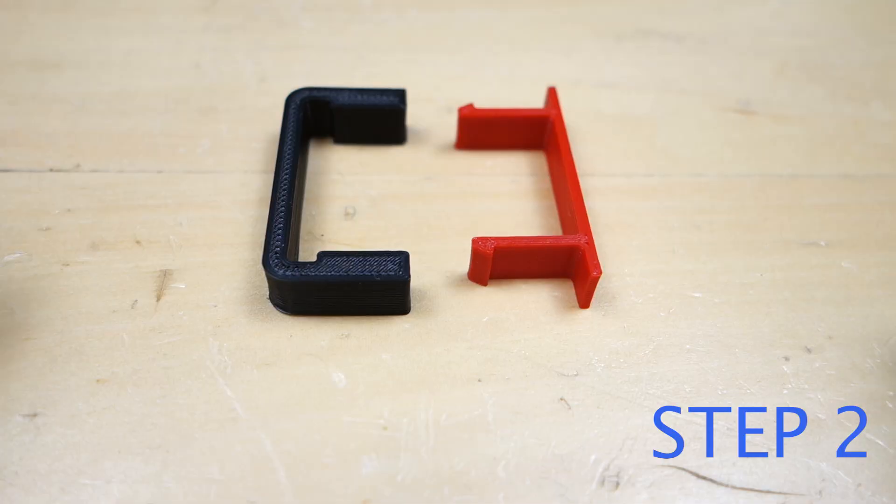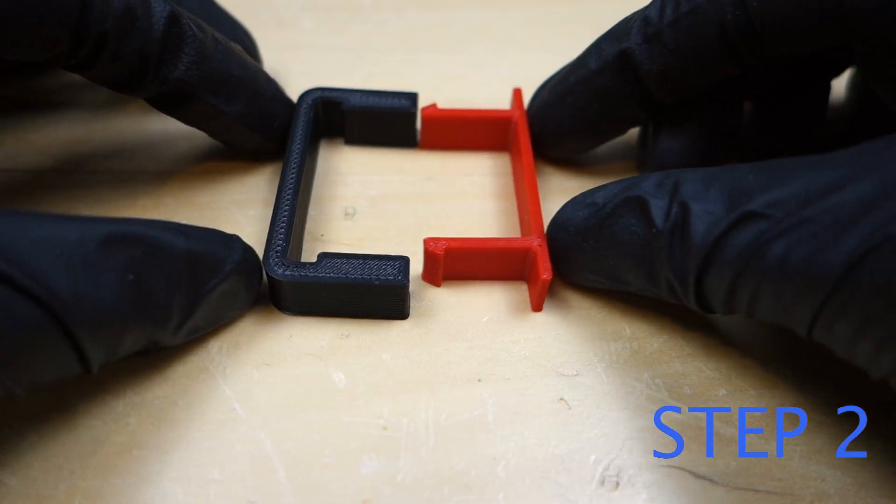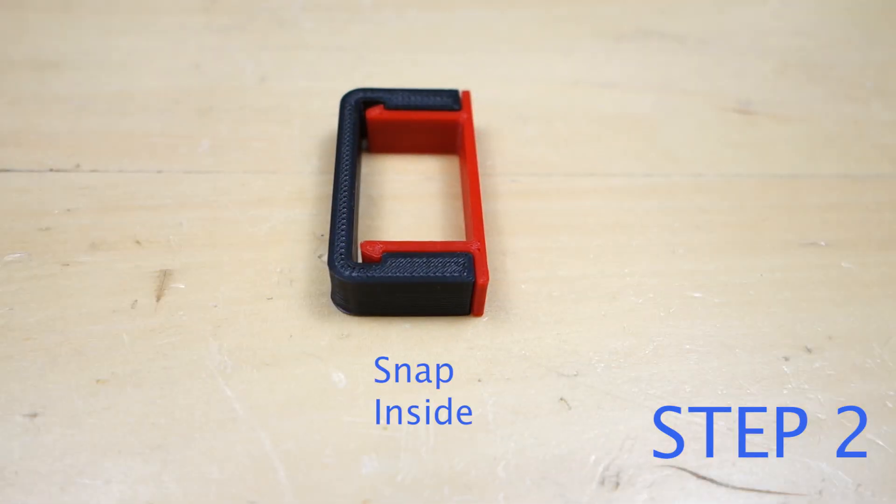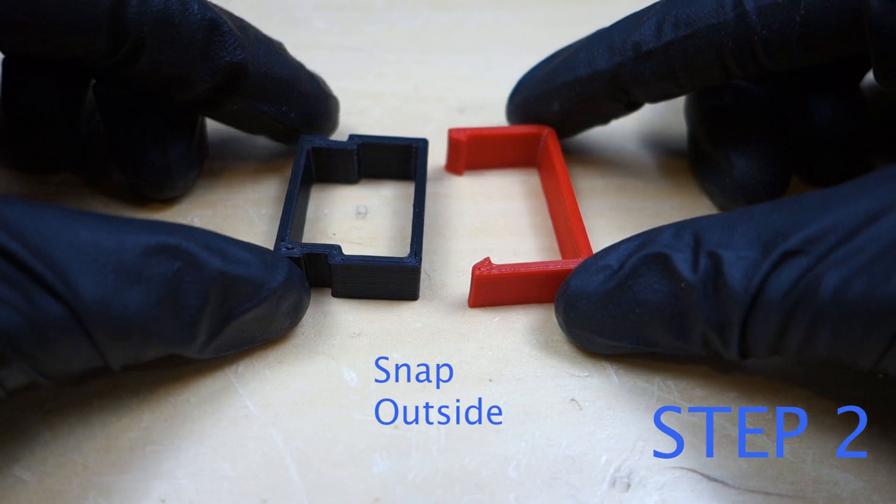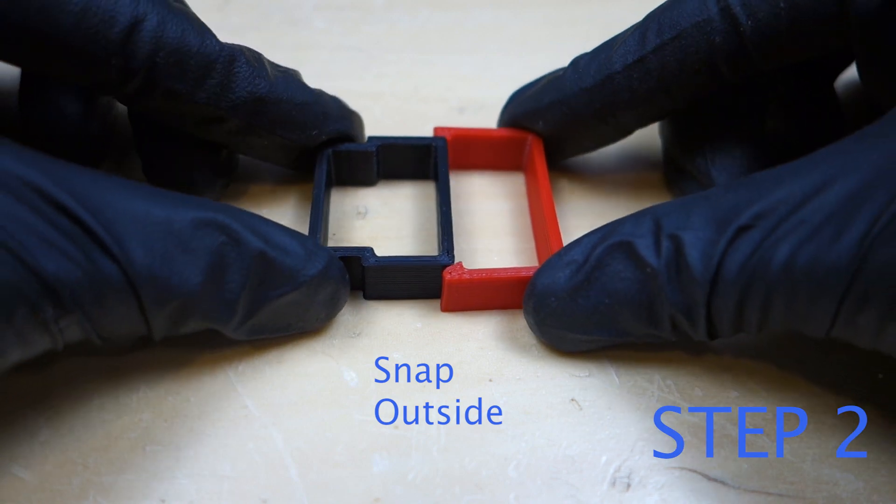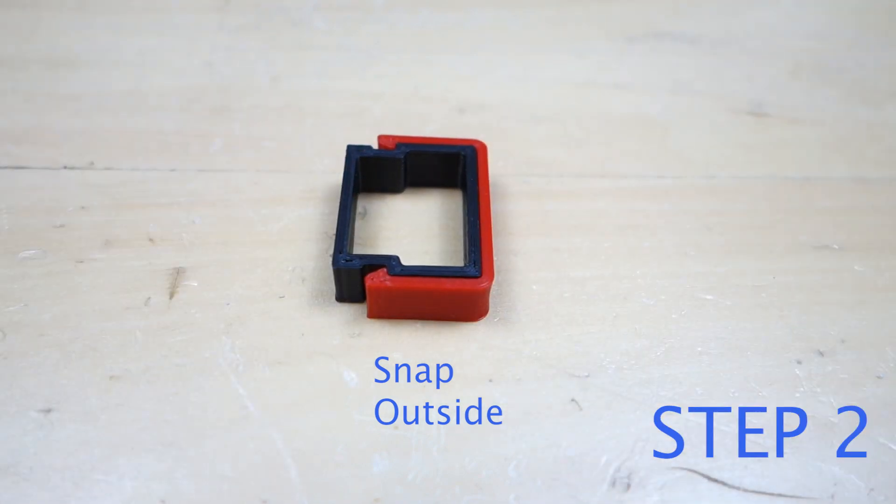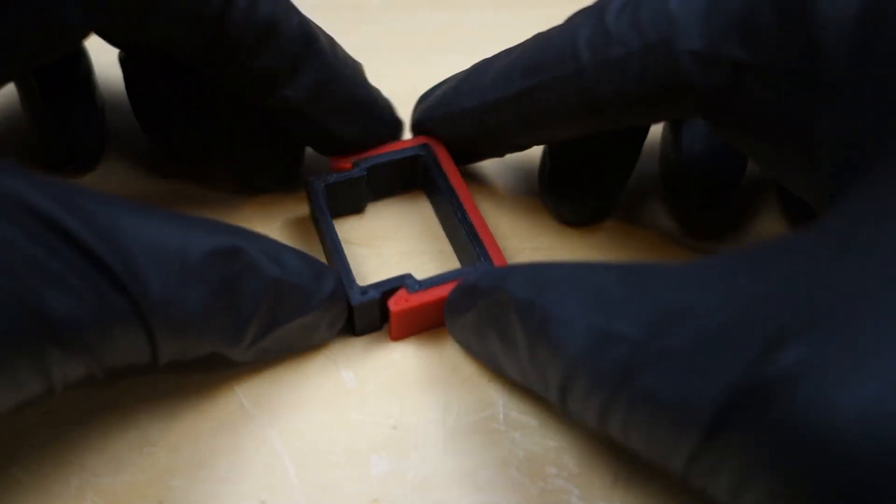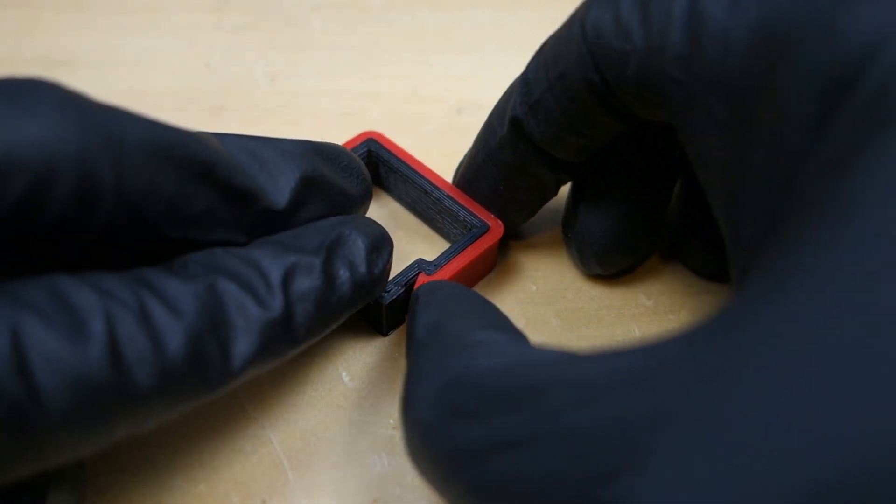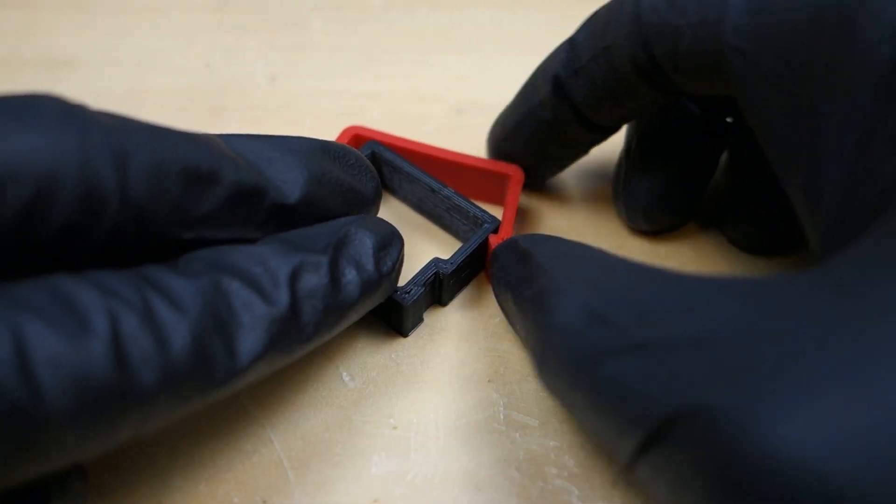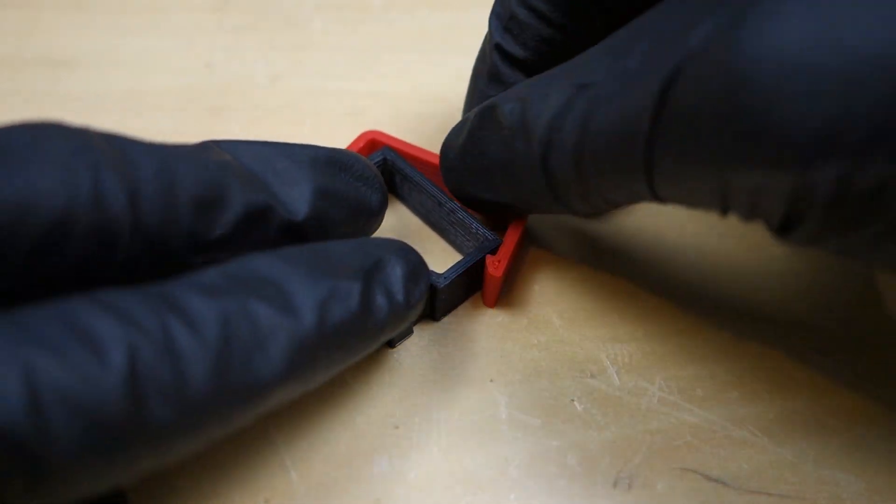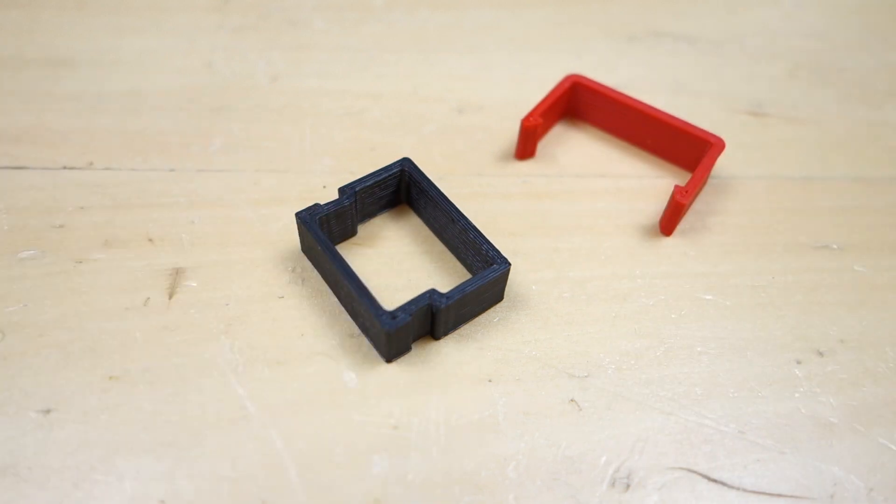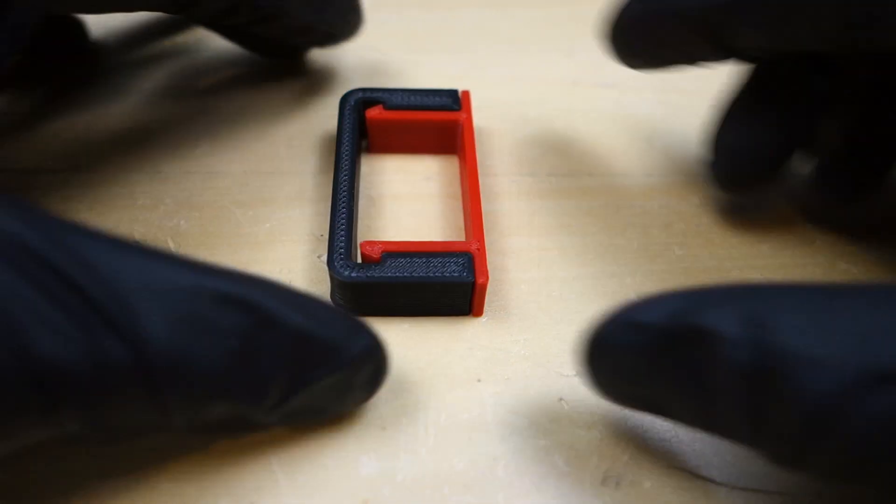Step number two: select whether the snaps will be on the inside or the outside of the housing. Putting the snaps on the outside will work better because the cover will be easy to remove. As you can see in the simplified section model, you can use your fingers to bend the snap out of the lock position.